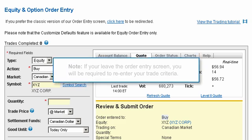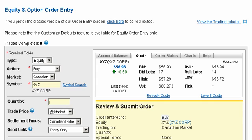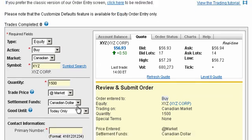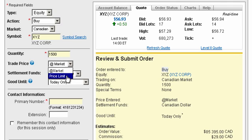Note you will be required to re-enter your trade criteria. Enter the number of shares you'd like to trade. You have two pricing options for your order: at the market price, or at a price limit, which means at a specific price that you select. Let's select at market to buy your equity at the best available price.